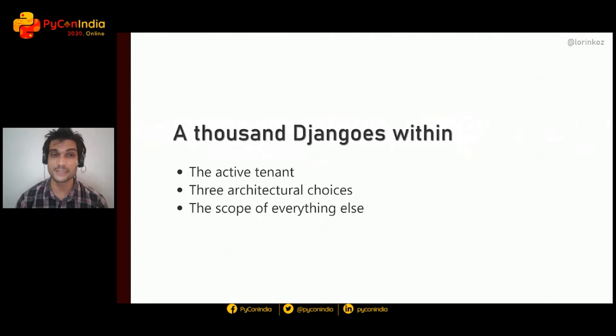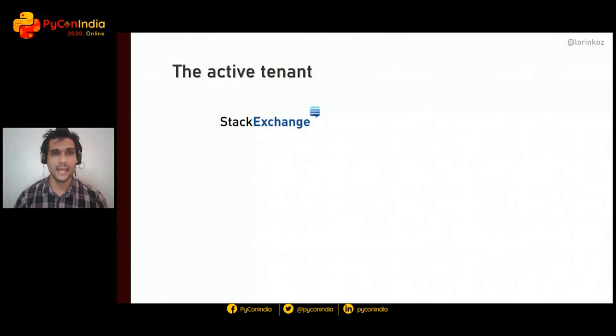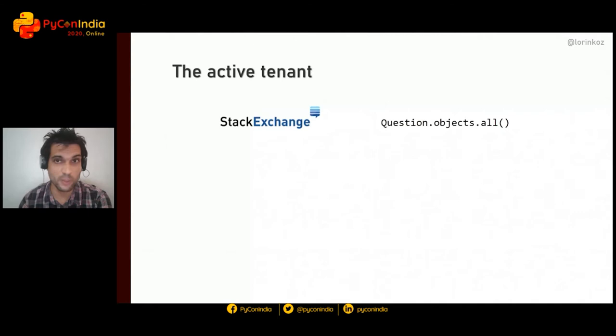Here is the agenda for today: we're going to look at the active tenant, then the three architectural choices you'll have to make for multi-tenancy, and finally the scope of everything else in the framework. Let's begin with the notion of the active tenant.